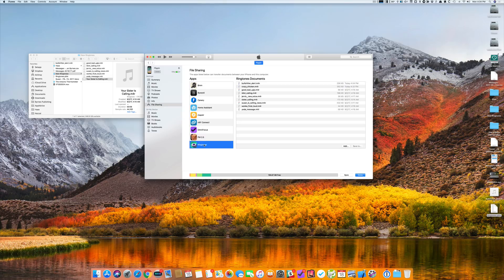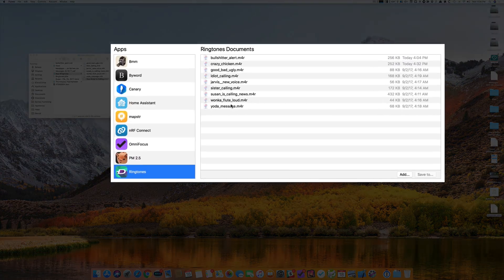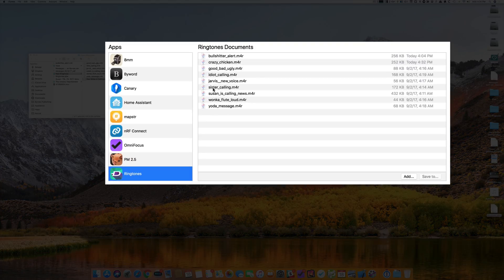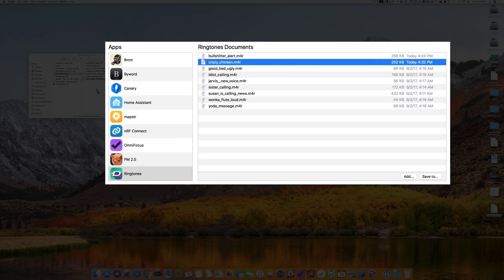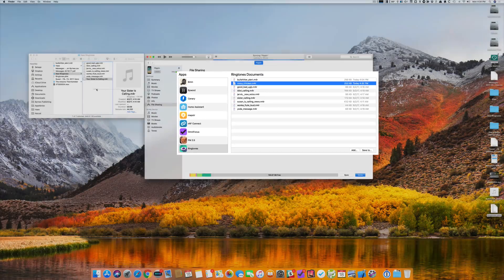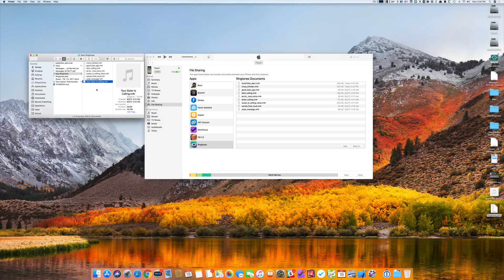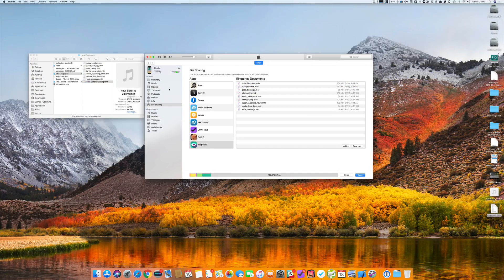So I click on ringtones and here's the one that I don't have on my phone, Crazy Chicken. So I'll drag that into a folder on my desktop and that way it'll be ready for me.